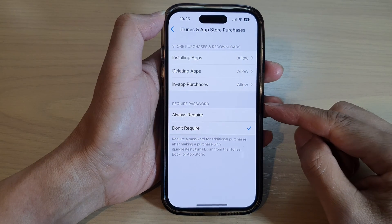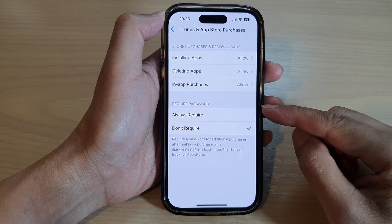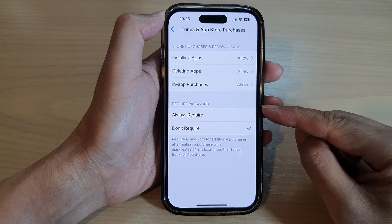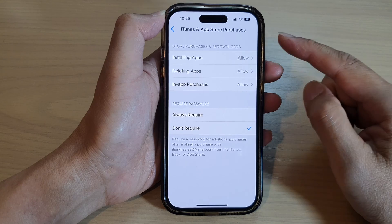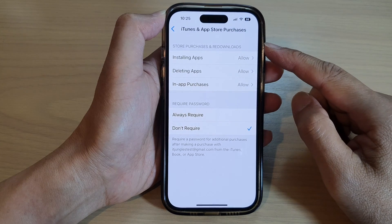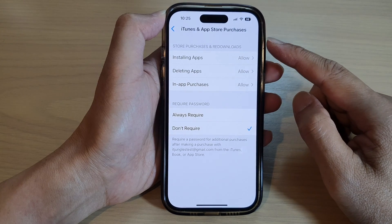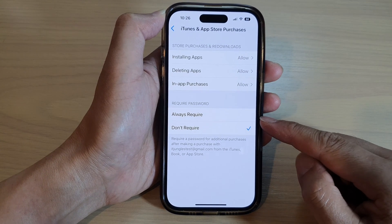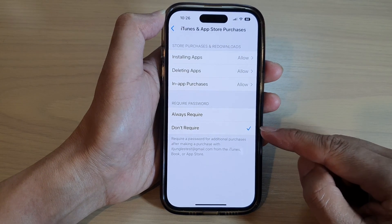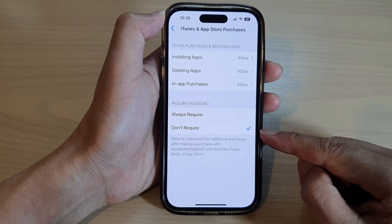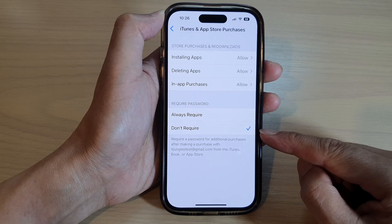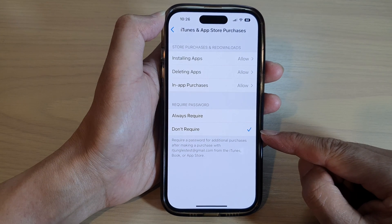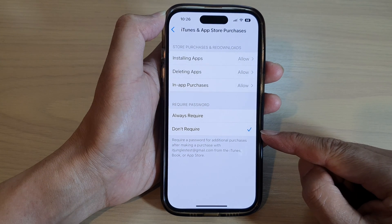In this video we're going to take a look at how you can set iTunes and App Store purchases to always require or not require a password on the iPhone 14 series.